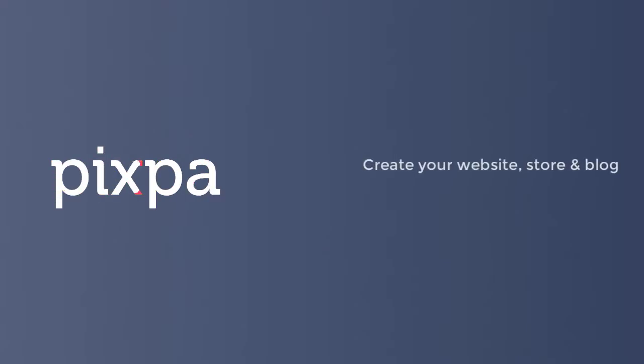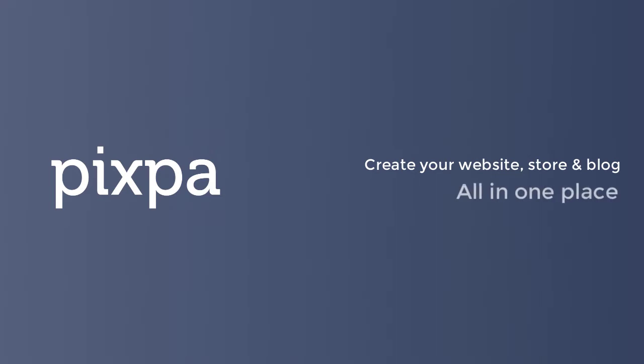Welcome to Pixpa, the easy way to create your professional website, store, and blog all in one place.